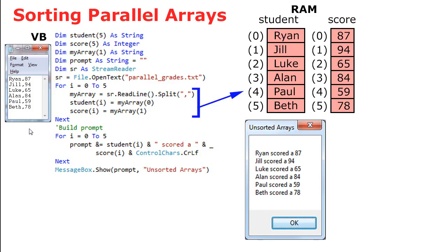Oftentimes data files may have multiple values on a single line. You can think of these as a record with multiple fields. Here, my text file has six names and scores for each of those six students on a test. Ryan scored 87, Jill scored 94, and so forth. These are comma separated and saved as a text file.